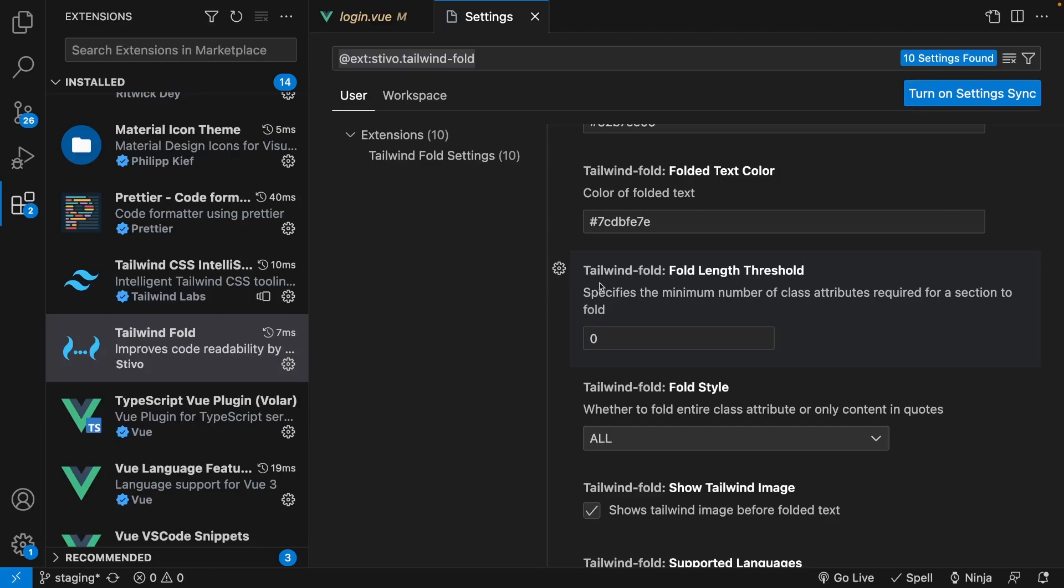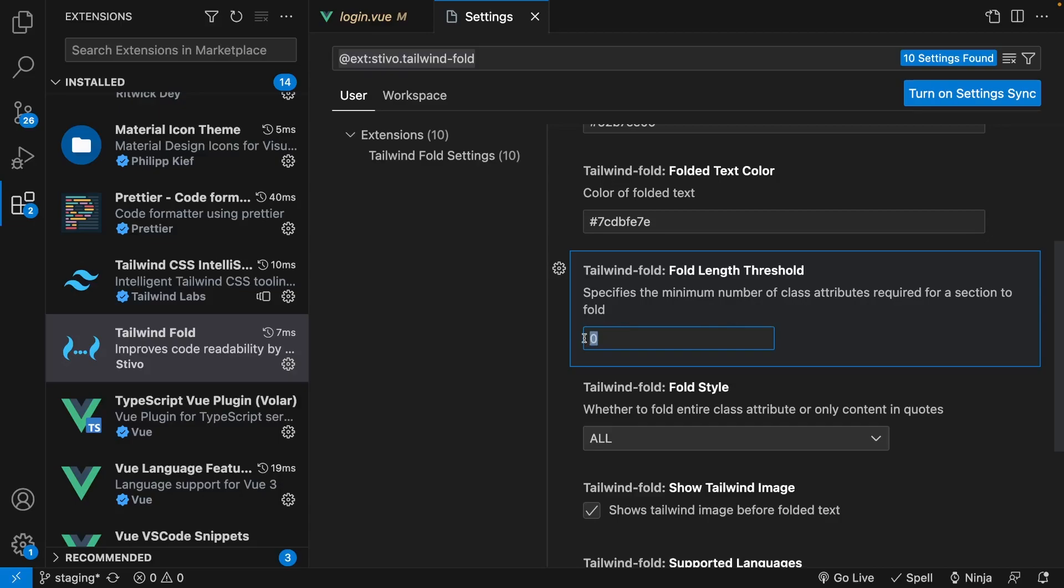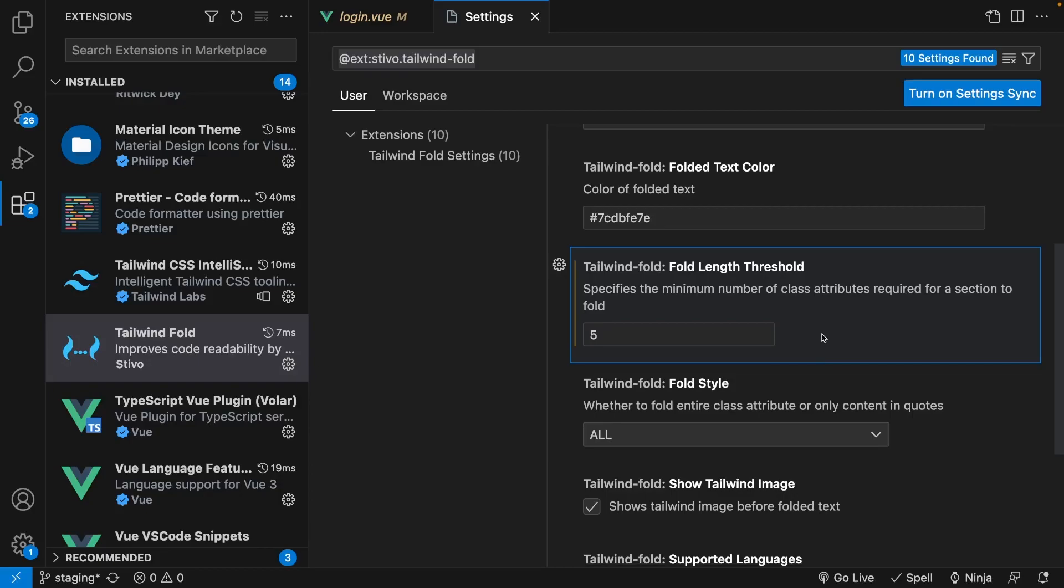Now there are a few tweaks that I did make to the settings to improve the use of this extension. The first one was setting the threshold for the amount of classes that there needs to be to create what is called this fold. And by default, all of your classes are going to be folded because it is set to zero, so what I did was I actually set this to five, and I think that helps out a lot.